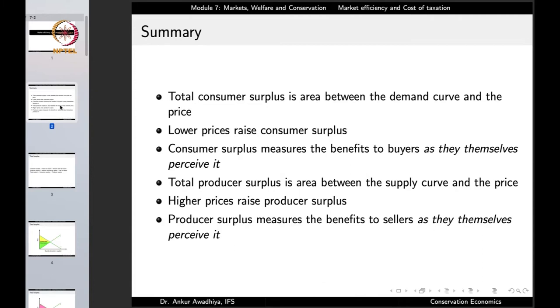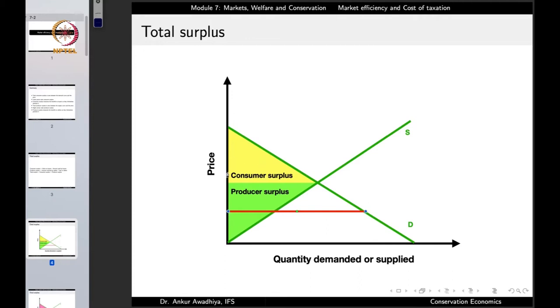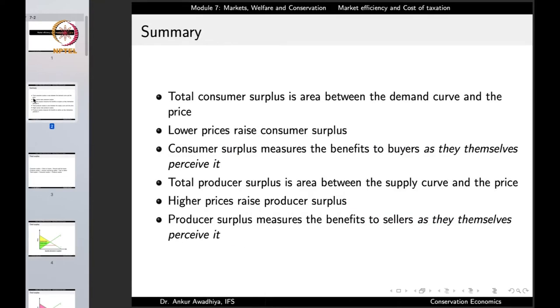Lower prices raise the consumer surplus. When prices become less, the yellow triangle extends further, so the consumer surplus increases. Consumer surplus measures the benefits to buyers as they themselves perceive, because it measures the difference between the value of a good to a buyer and the price that the buyer has to pay.